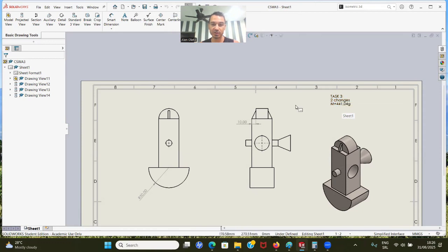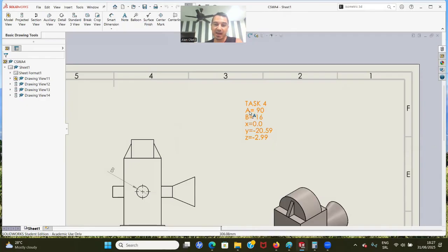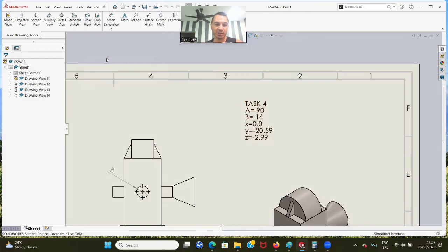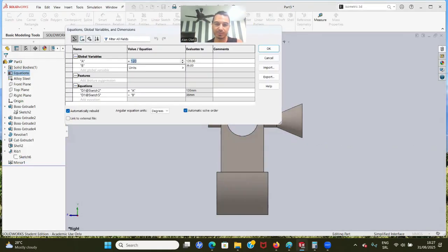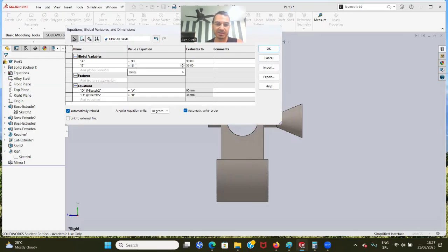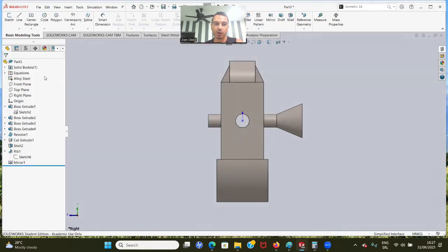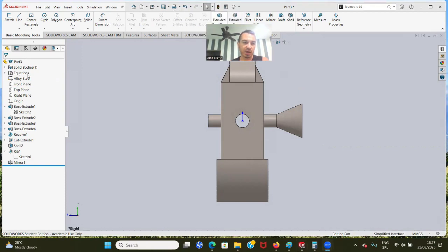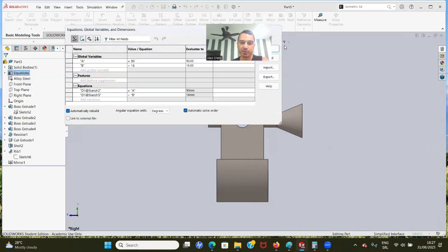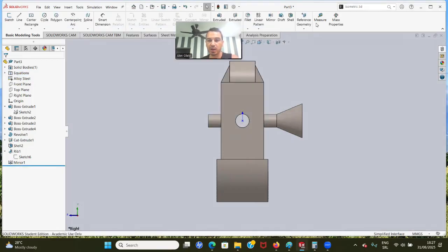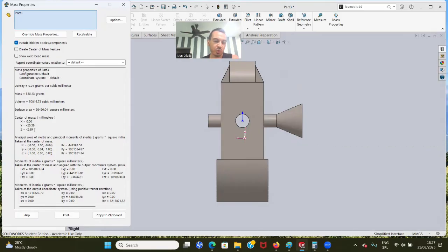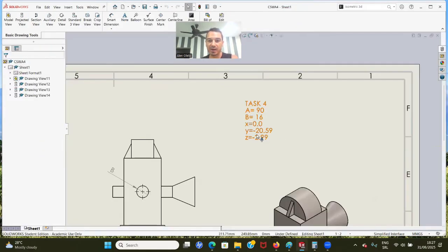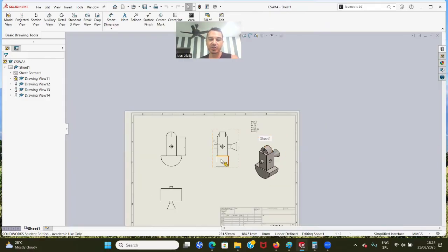And we have the last task, number four. In task four, we have to calculate the center of mass. We only have to change two global variables: A to 90 and B to 16. Let's go change them in equations - A equals 90, B equals 16. Click okay. If you don't see updates immediately, click Rebuild. If you want to see updates immediately, make sure you have automatically rebuild checked. Let's go to Mass Properties. We have X equals 0, Y equals minus 20.59, and Z equals minus 2.99. That's the correct answer.